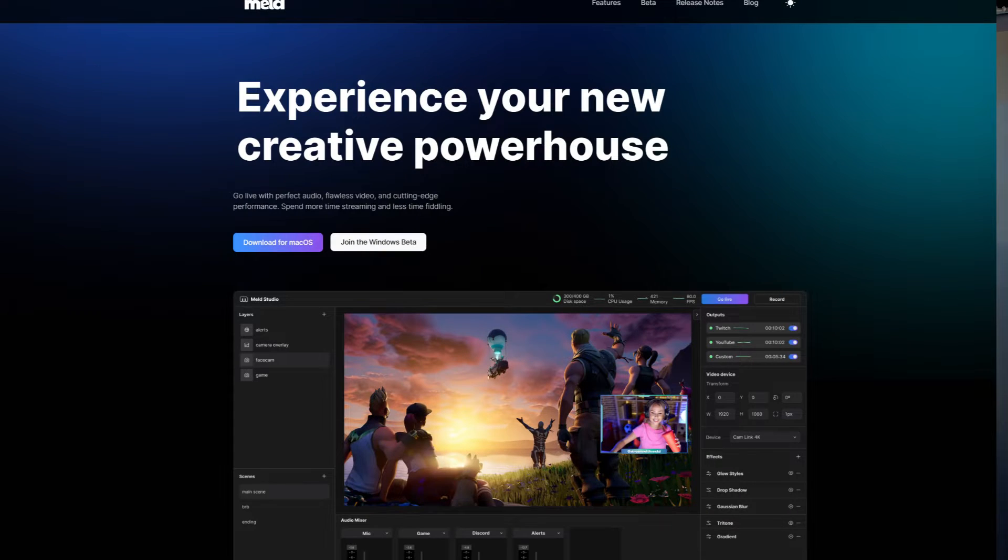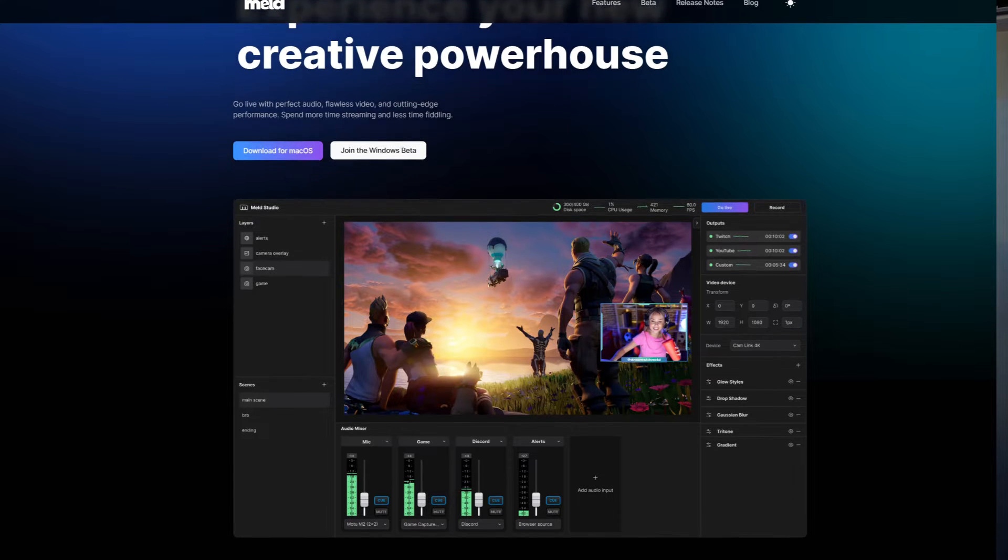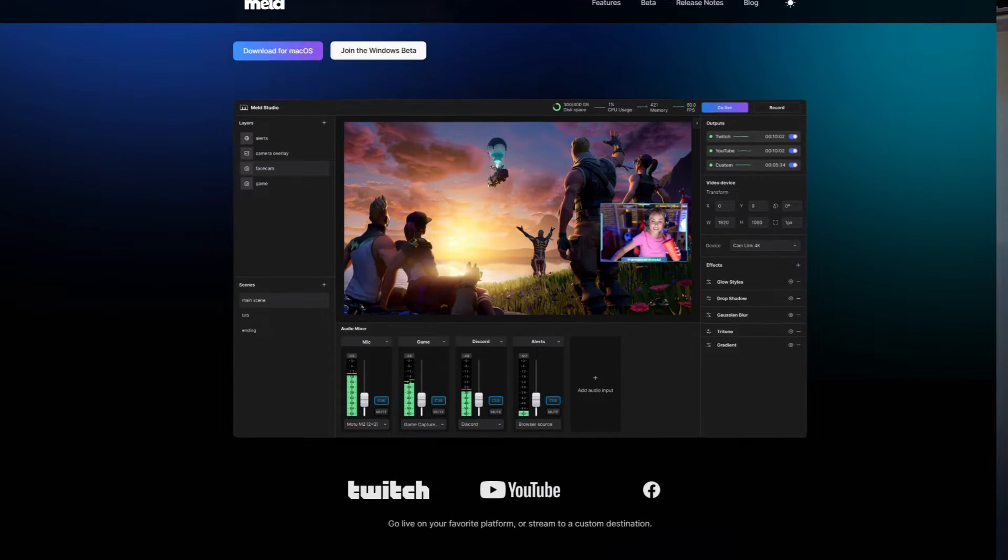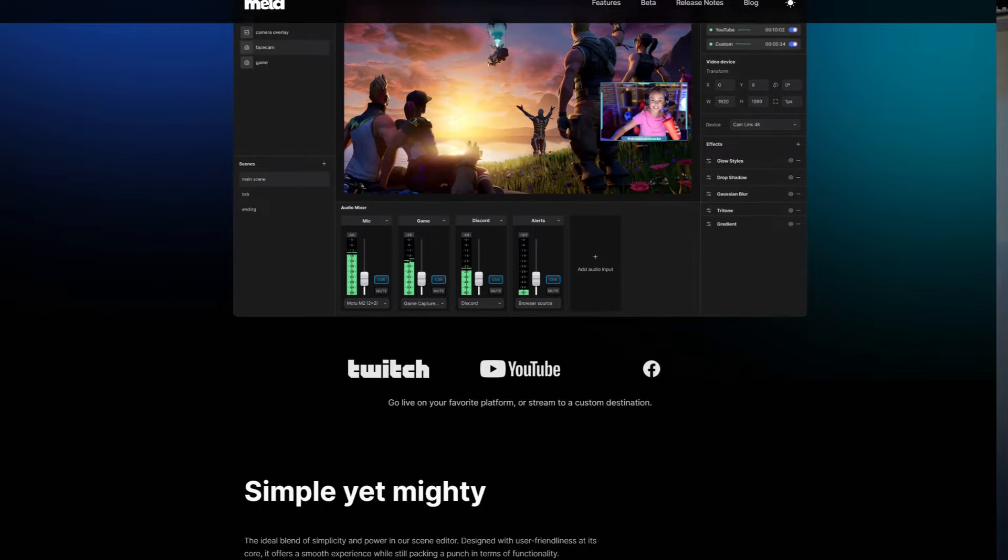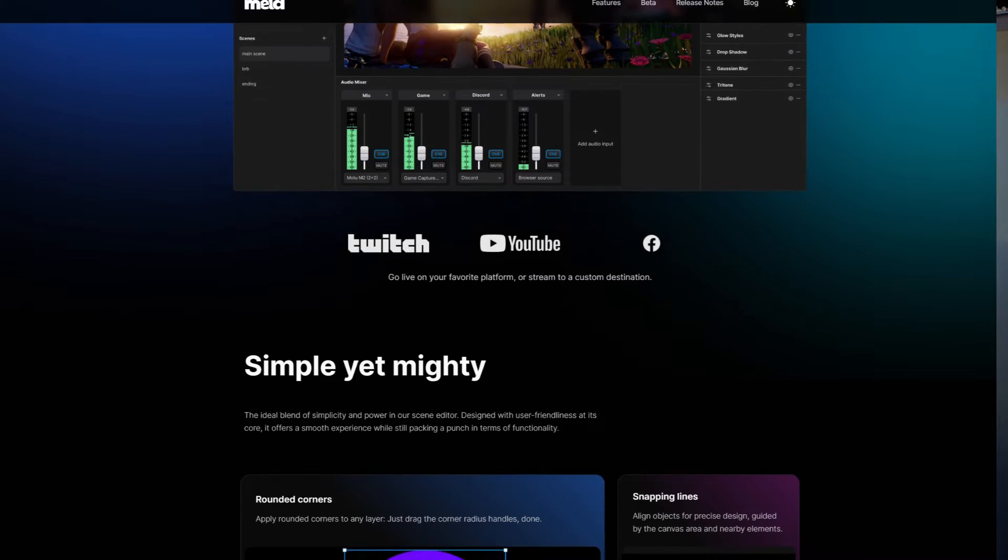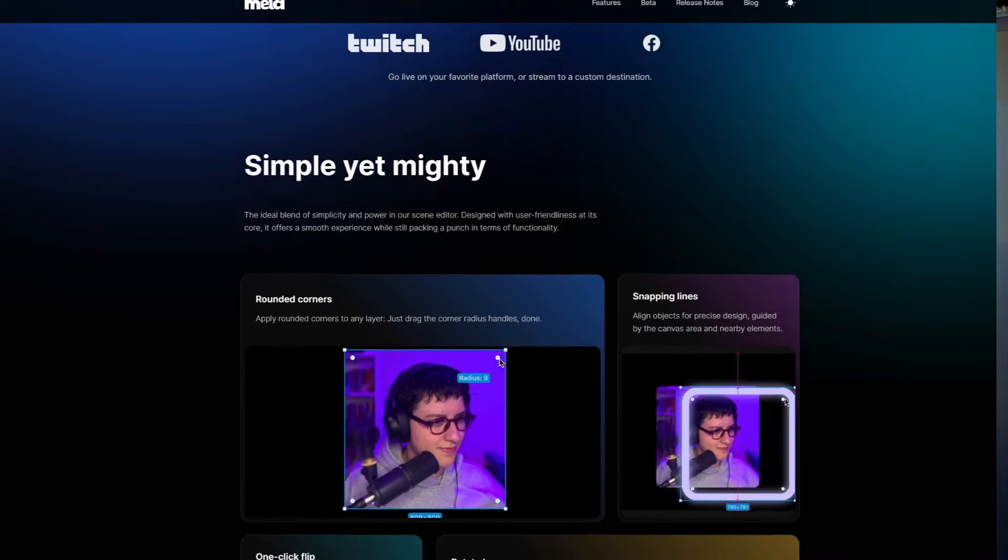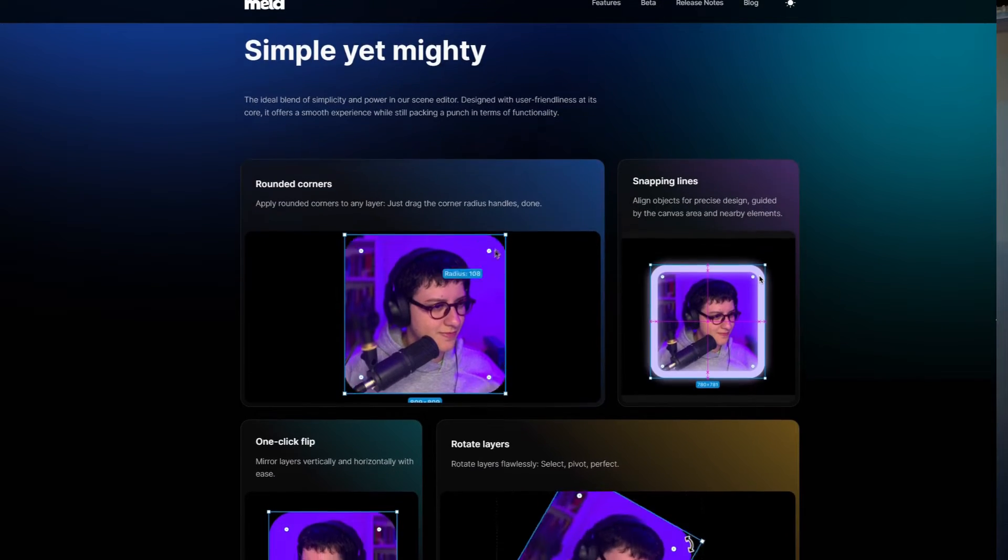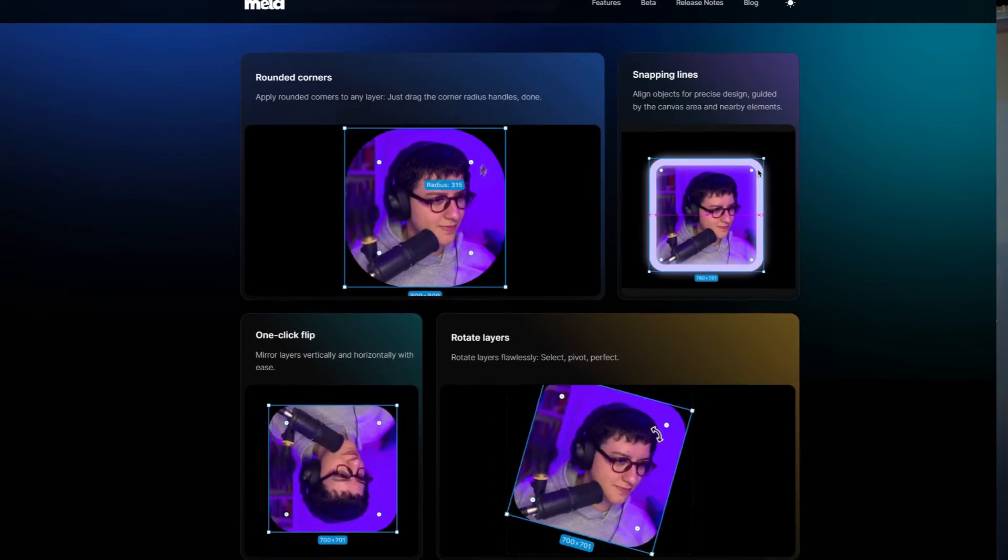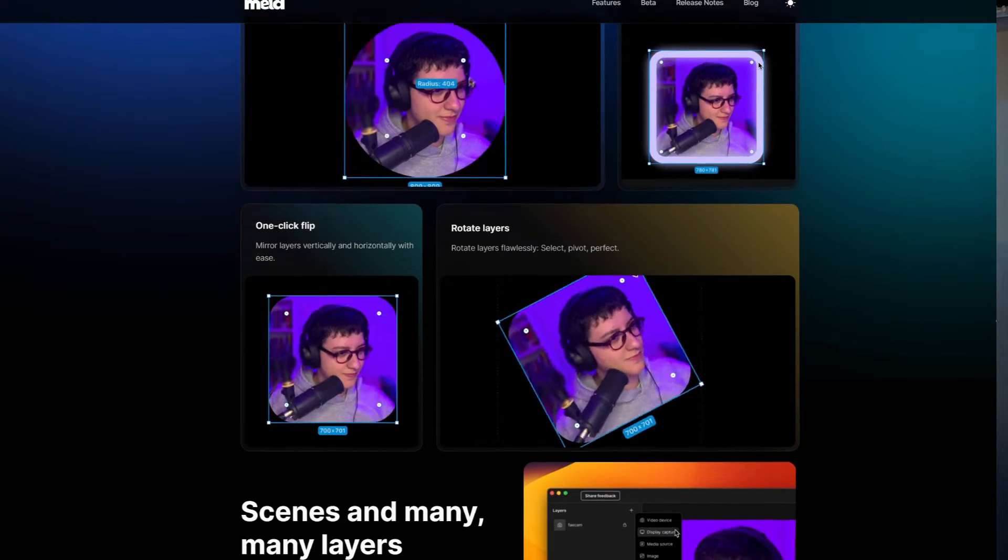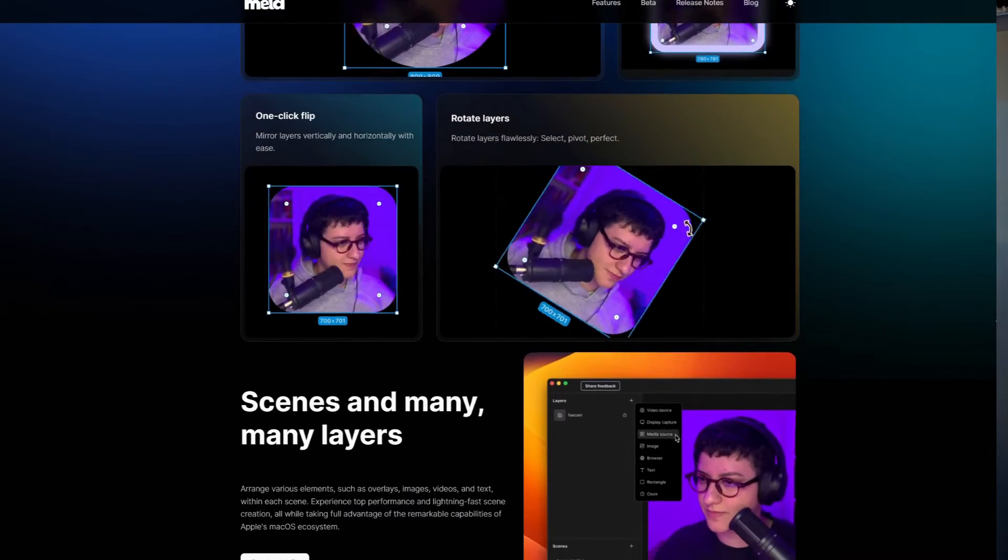The developers for Meld Studio are sending links out. You can sign up for it on their website. I will provide a link down in the description below. You can download your own copy. But listen, Meld Studio is a great software similar to OBS. It's a piece of broadcast software that you can stream and record with, but it's a fresh new look, something that I think is simpler to use.